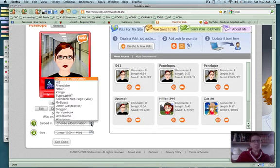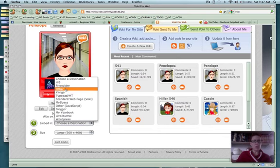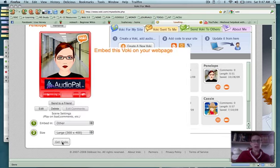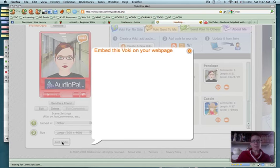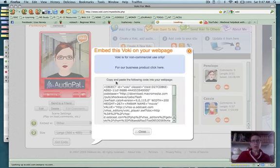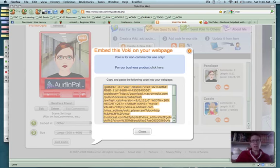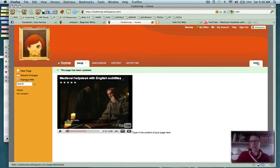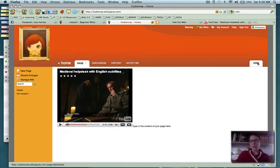Anyway, I'm going to get some code for this widget. This is really considered a widget here because it's not a video. So again, you get some embeddable code from your widget, and you go back to the wiki that you want to embed it into.